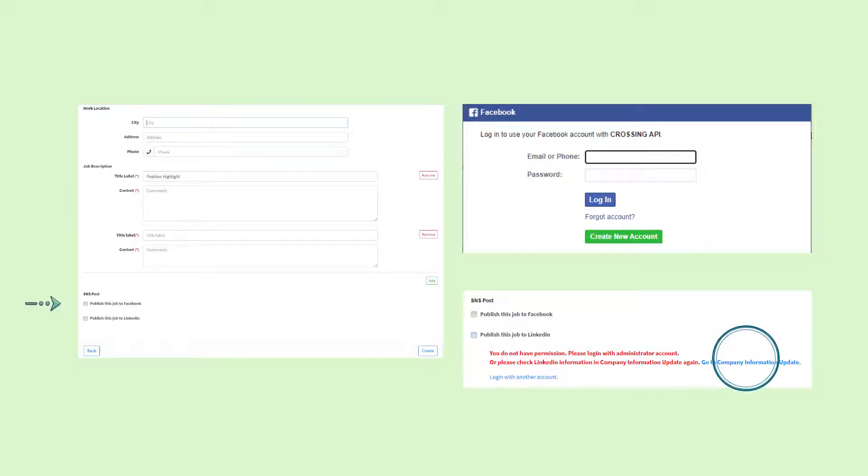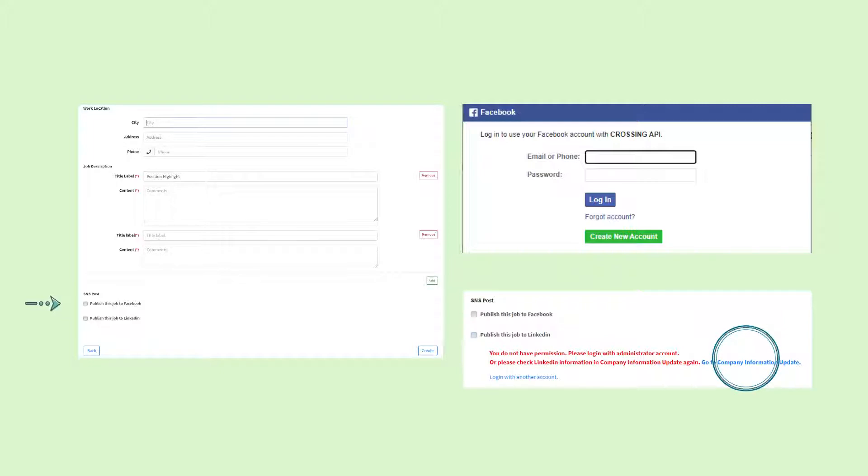Lastly, you can choose to post a job on your company's social media platforms. By checking the appropriate boxes, you can post to Facebook and or LinkedIn.